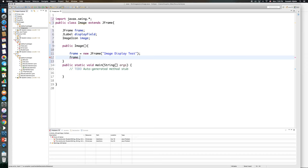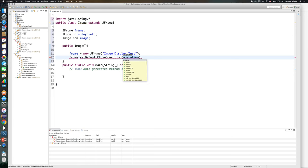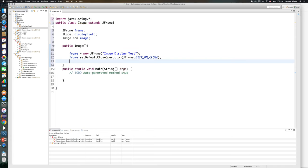I'll say frame.setDefaultCloseOperation to JFrame.EXIT_ON_CLOSE.